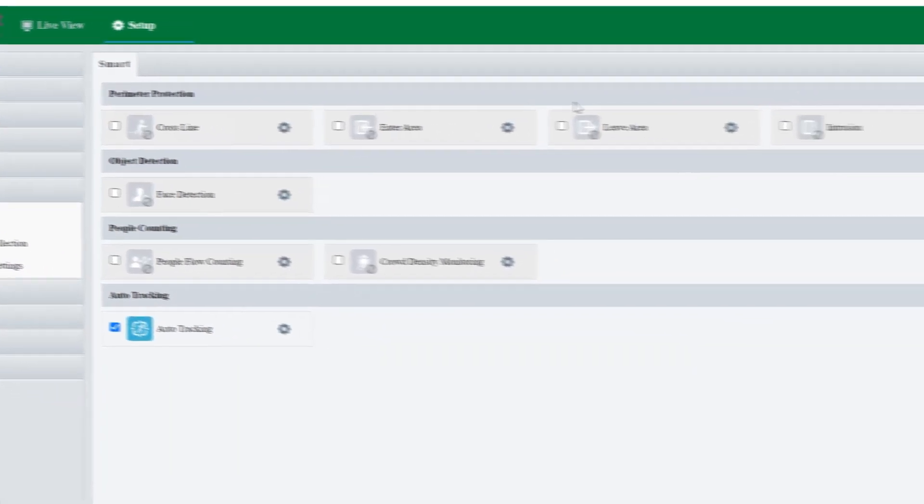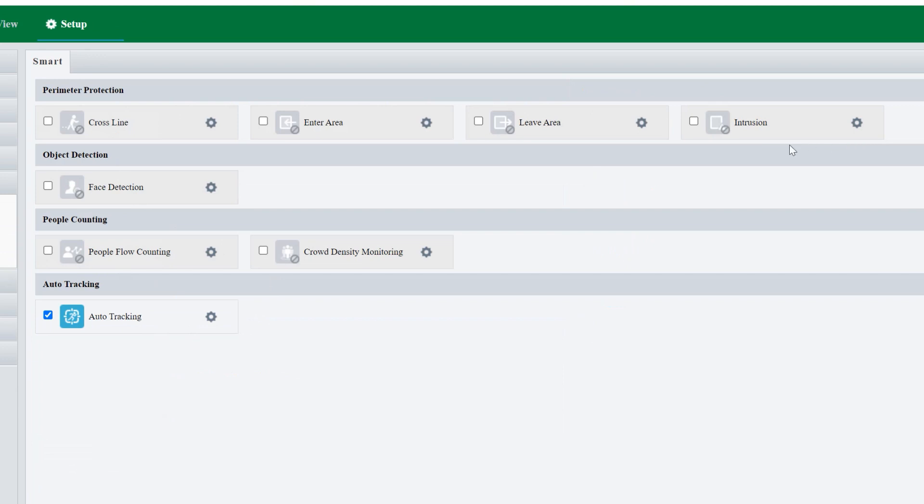Here you can see all the intelligent functions that the camera is capable of. Line crossing, if someone enters or leaves an area. Intrusion, so you draw a square and if anything comes in or out. Face detection, people counting, crowd density monitoring, and auto tracking.